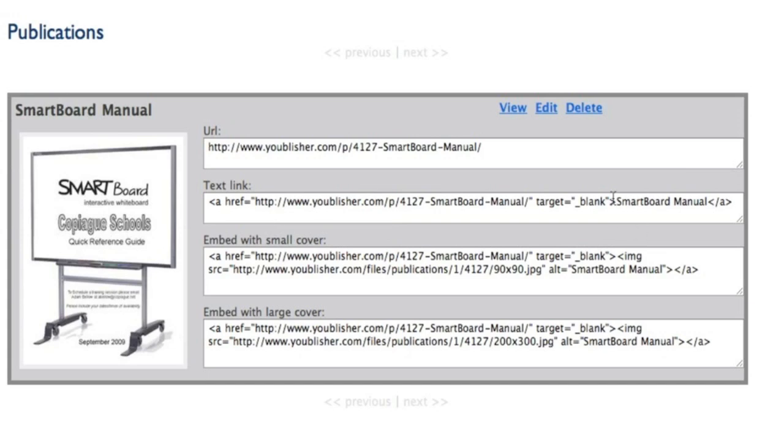It gives you a word, which in this case is Smart Board Manual, so you can change the words that will link directly to the document. You can also embed it with a small cover preview or a large cover preview, and this is the large cover right here.